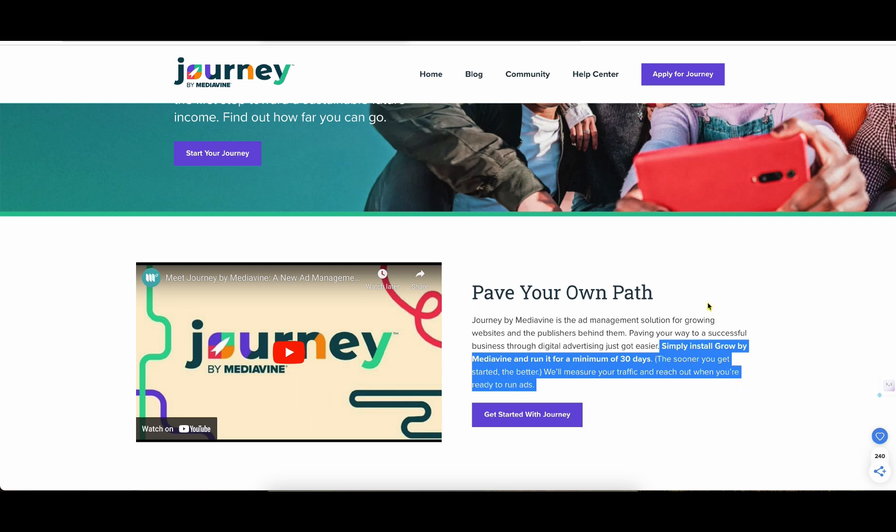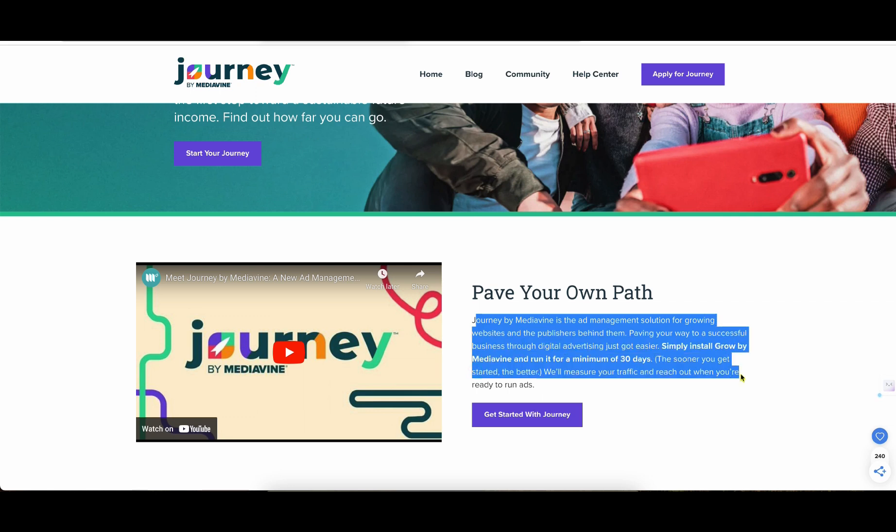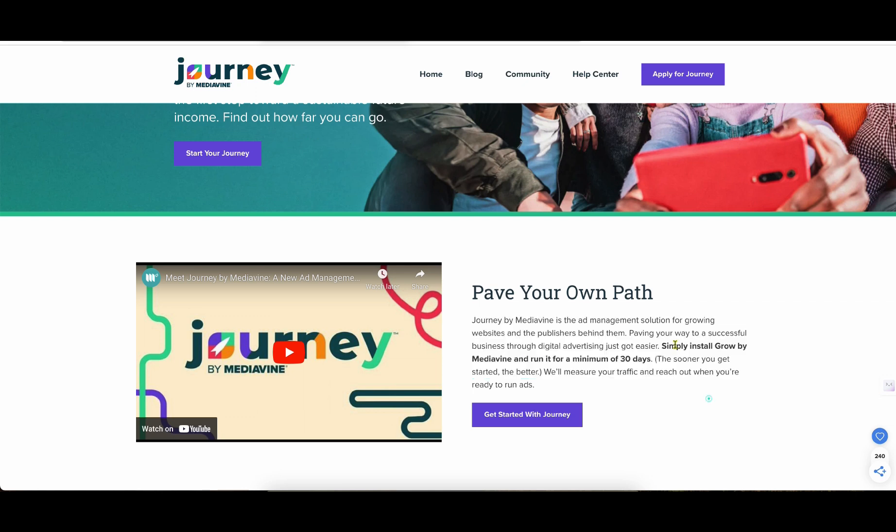And so this part right over here says simply install Grow by Mediavine and run it for a minimum of 30 days. The sooner you get started the better, we'll measure your traffic and reach out. So this is basically like, I actually like this. Some people don't like having third-party tools installed on their site and all that stuff. But I got to be honest with you, I don't like Google right now. I don't like Google Analytics. I just don't like the way that Google has handled their brand and their search engine and all that stuff over the last several years actually. And so I just think that they've misled people, like saying oh you can put AI content, but then AI content, they've literally have a department where it's been leaked that they literally do actually handle and manage AI content and you most likely get punished for having AI content. So that's just a whole other topic.